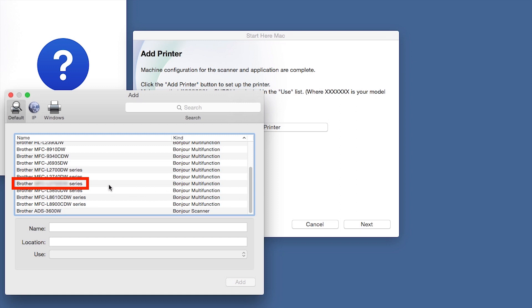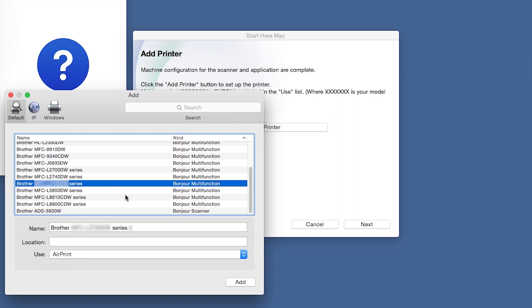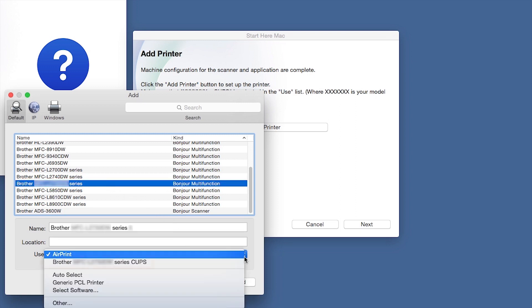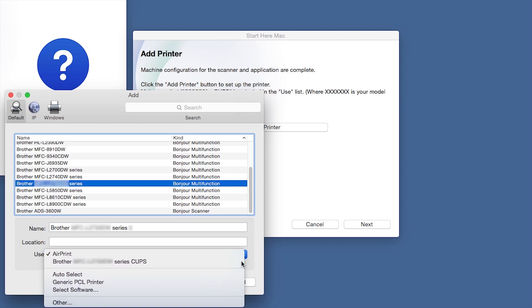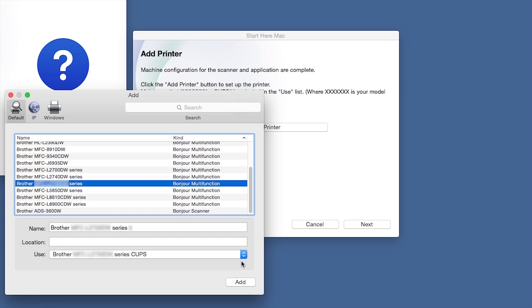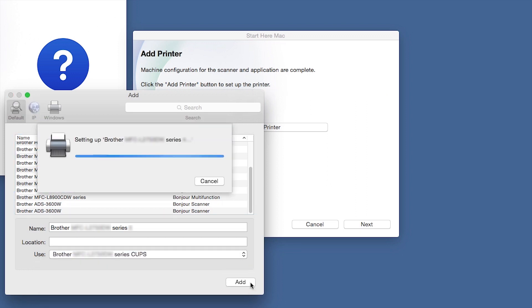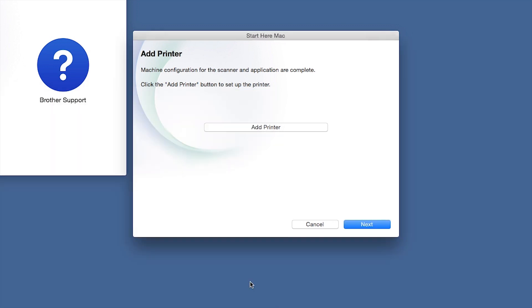Choose your machine from the list. From the Use drop-down, choose the Brother Cups driver for full printing capabilities. Click Add. Click Next.